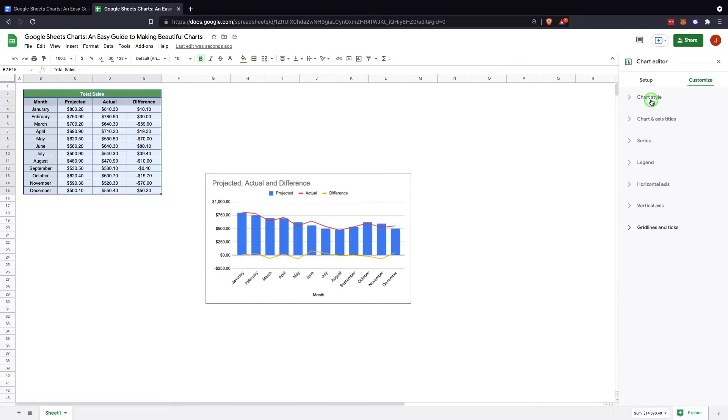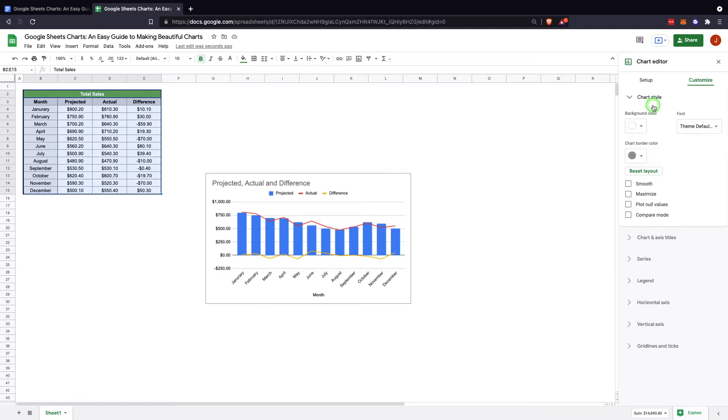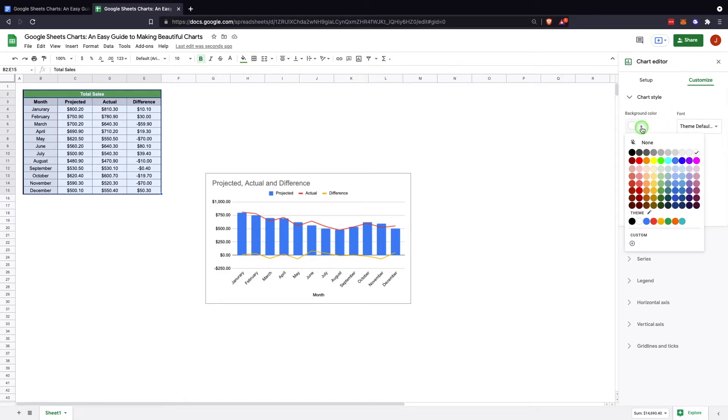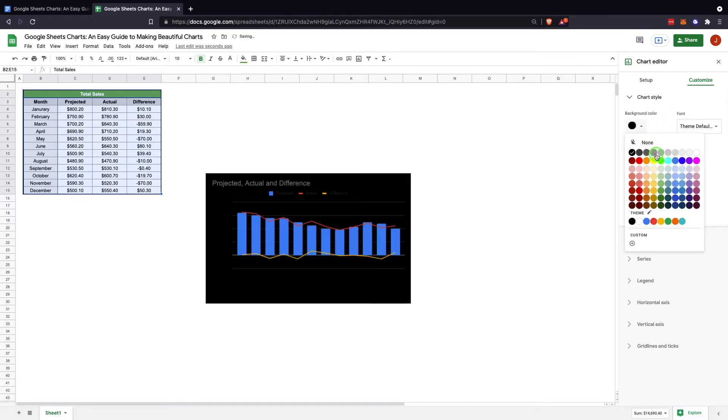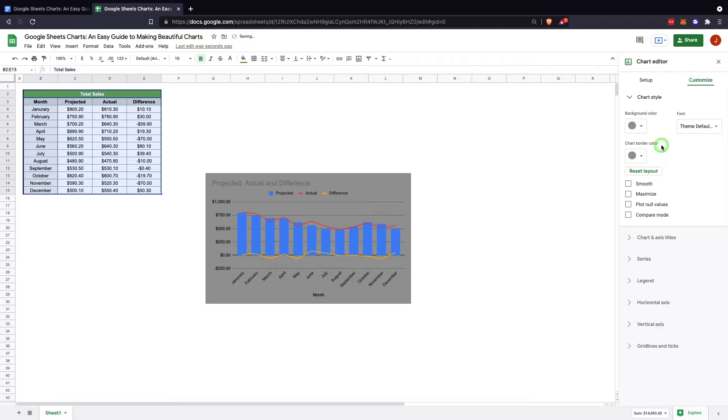Within this, each one will obviously change different things. For example, in your chart style, you have the ability to change your background color if you'd like something a bit darker or something that maybe fits your theme. That would be effective there.